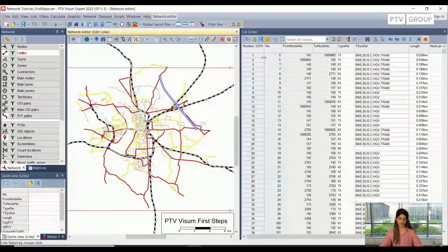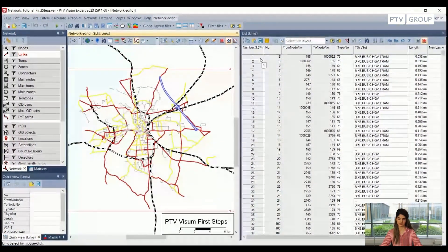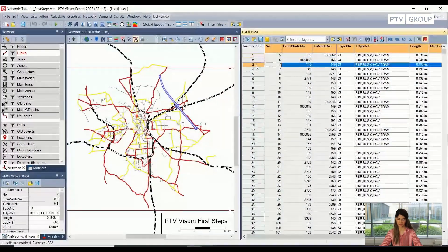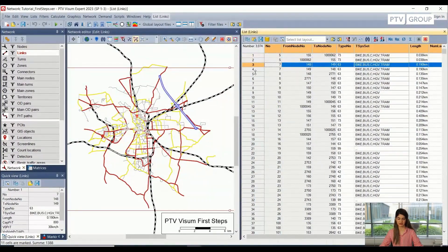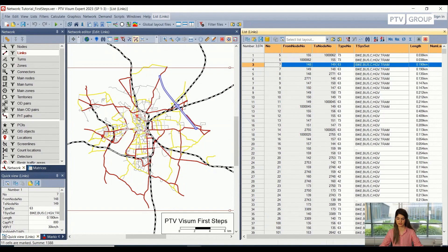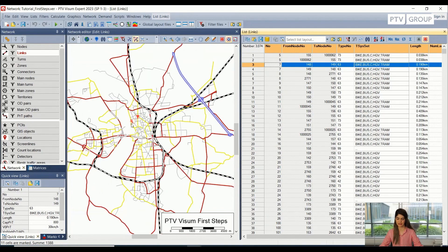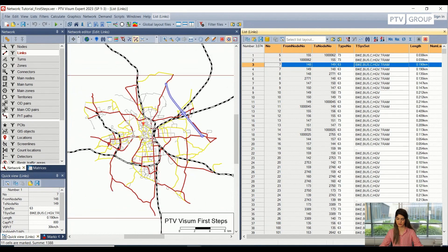And I can also focus on the links. For example, I can select them. And if I select one link, you can see that particular link is highlighted inside my network editor as well.